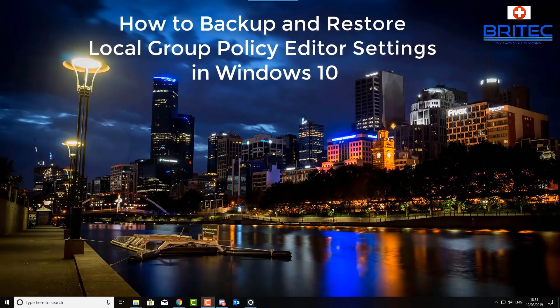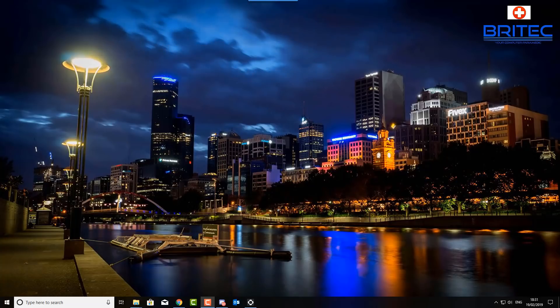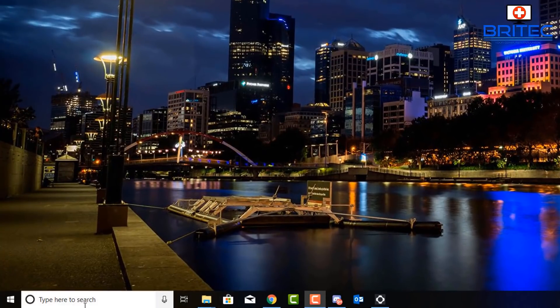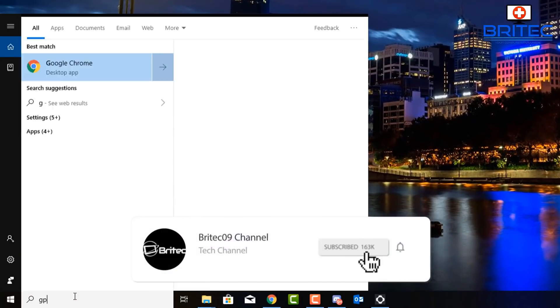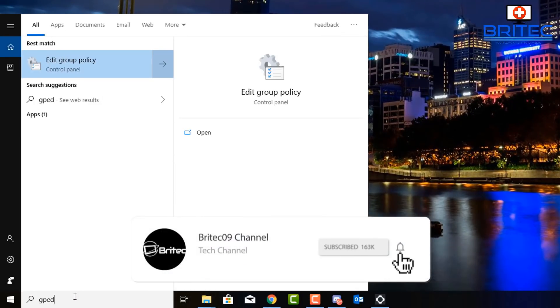In this video we're going to cover how to backup and restore local group policy editor settings in Windows 10. We're using Windows 10 Pro here. Now we need to open up the group policy editor. If you've got Windows 10 Home it won't be available to you.